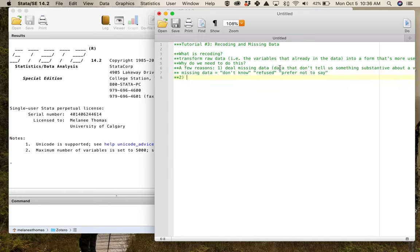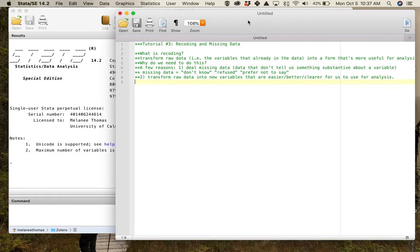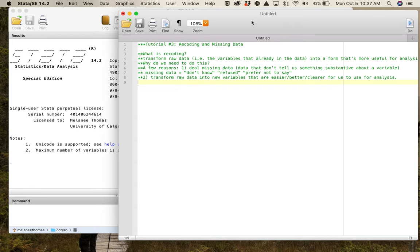We also need new variables that are easier, better, and clearer for us to use for analysis. Often what ends up happening — like if you think back to that income number variable from tutorial 2 — it's just so big that we can't do anything meaningful with it. We actually have to work to put it into a more useful form, particularly for the kinds of analyses you'll be doing. This is all about cleaning the data or setting it up in such a way that it's actually ready for statistics.